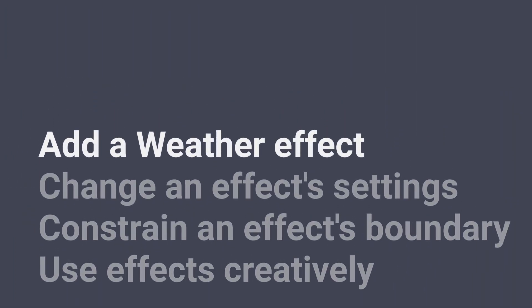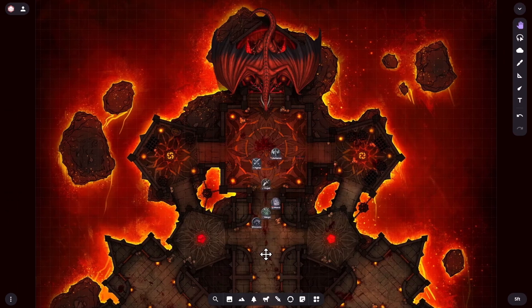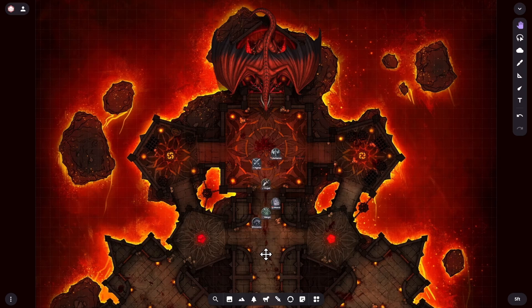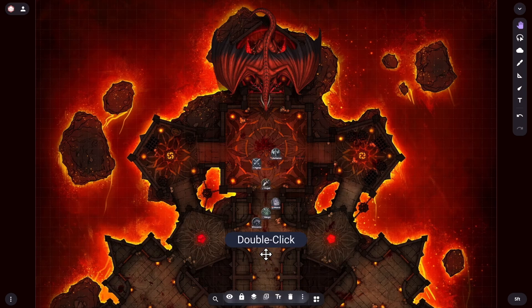First, let's add a weather effect. A weather effect can be added to any item that's on the map layer, so let's start by applying one to our whole battle map. Usually maps are locked by default, allowing you to grab and pan the whole scene around without moving the map underneath any of the tokens. So to select the map, I double-click on it.